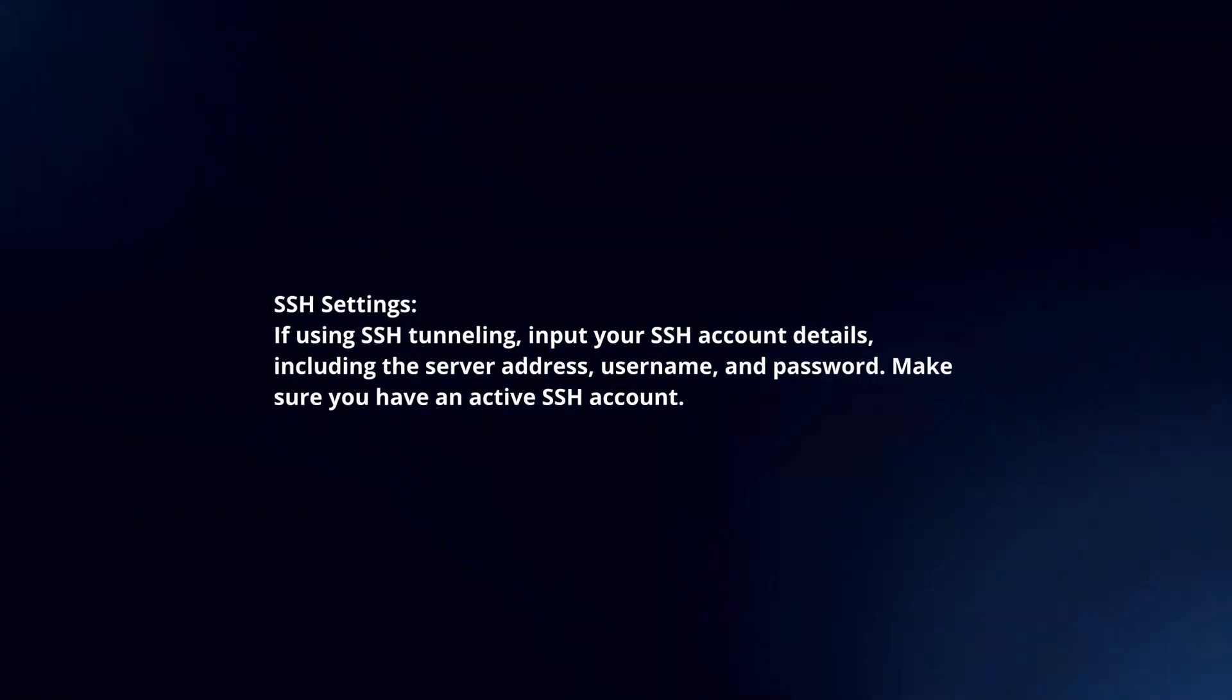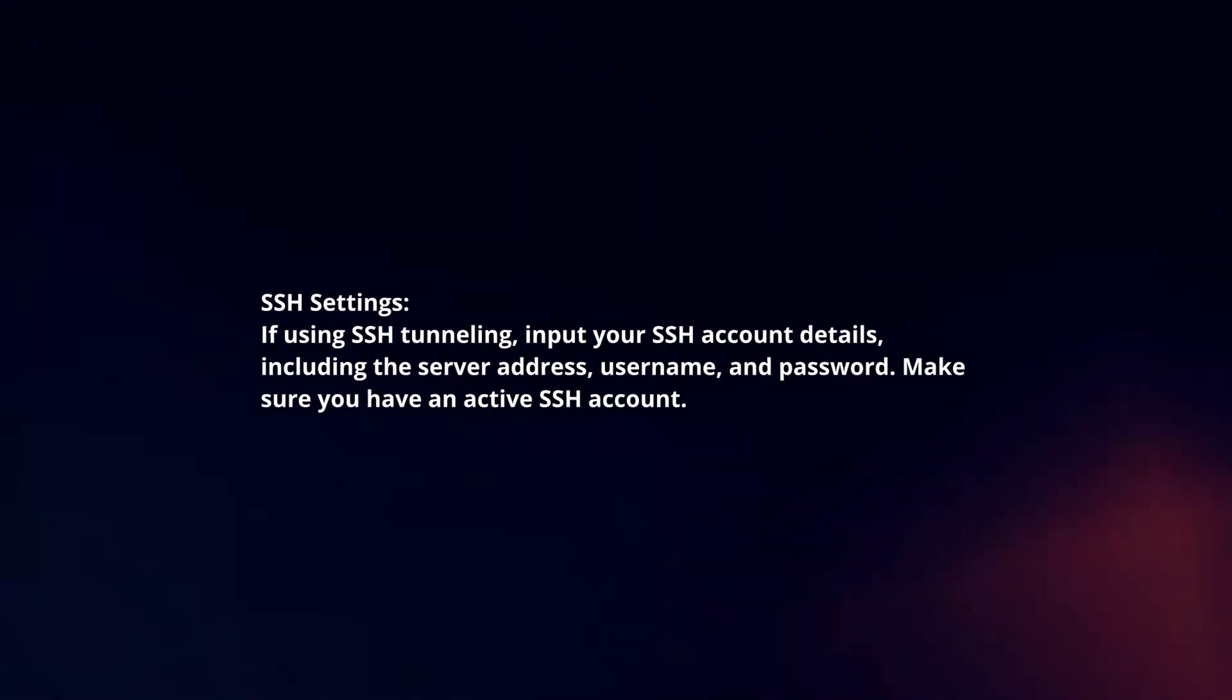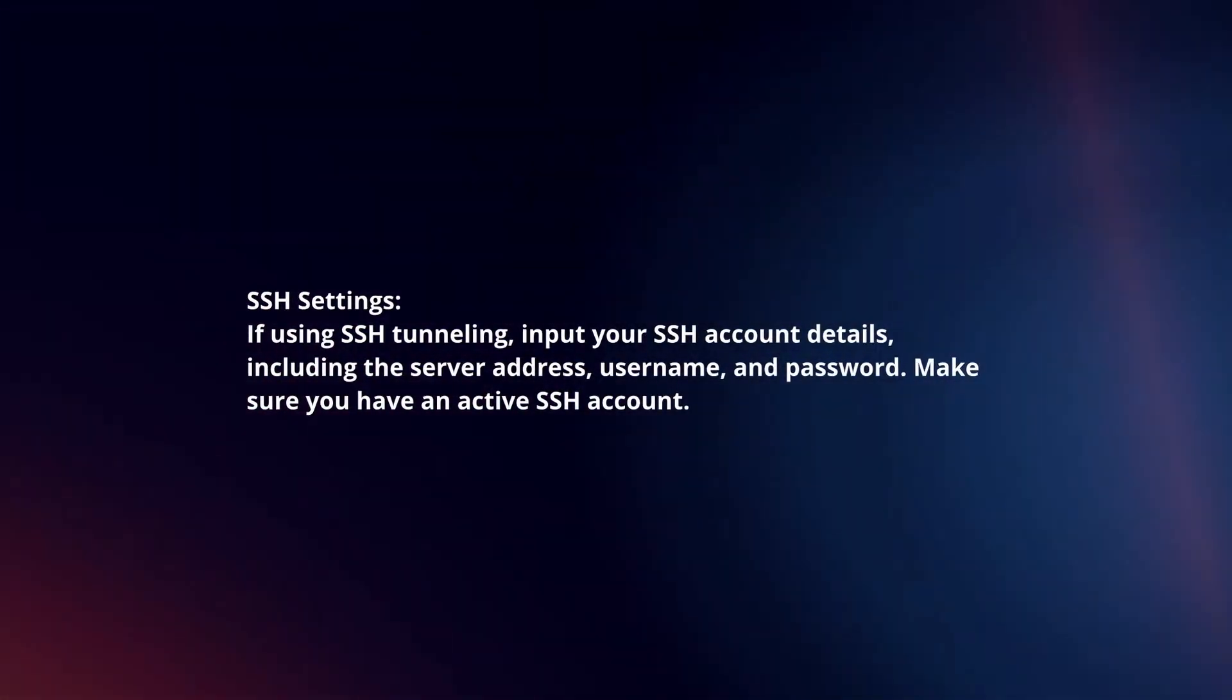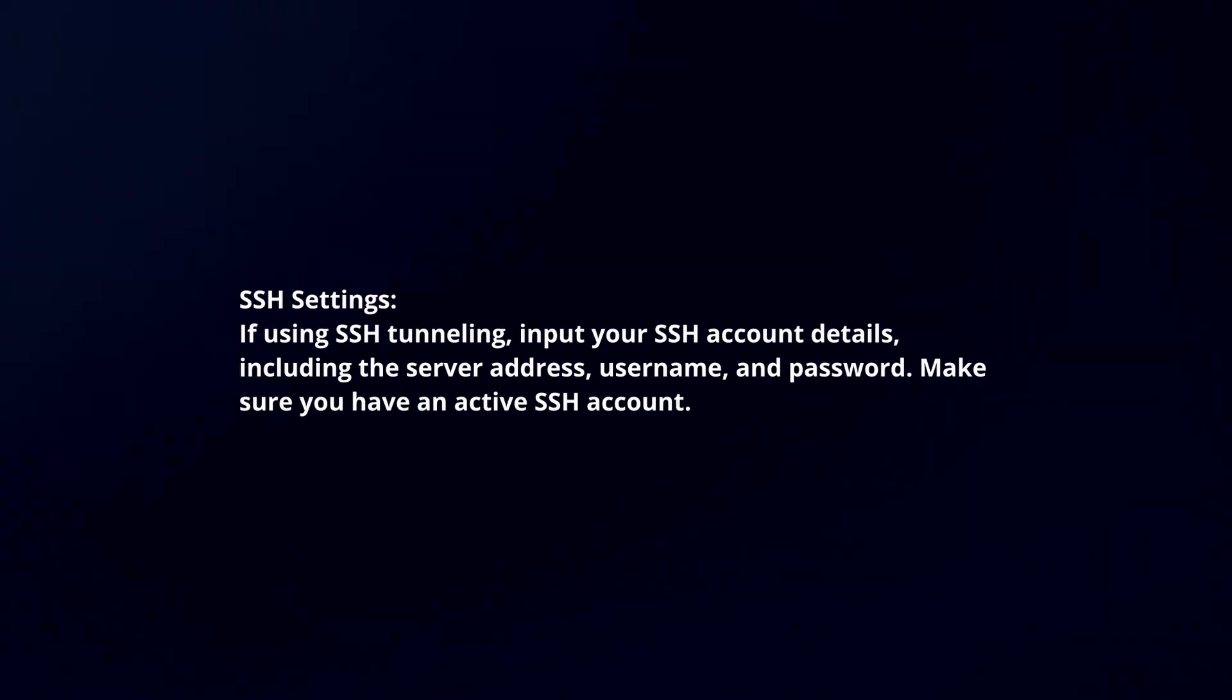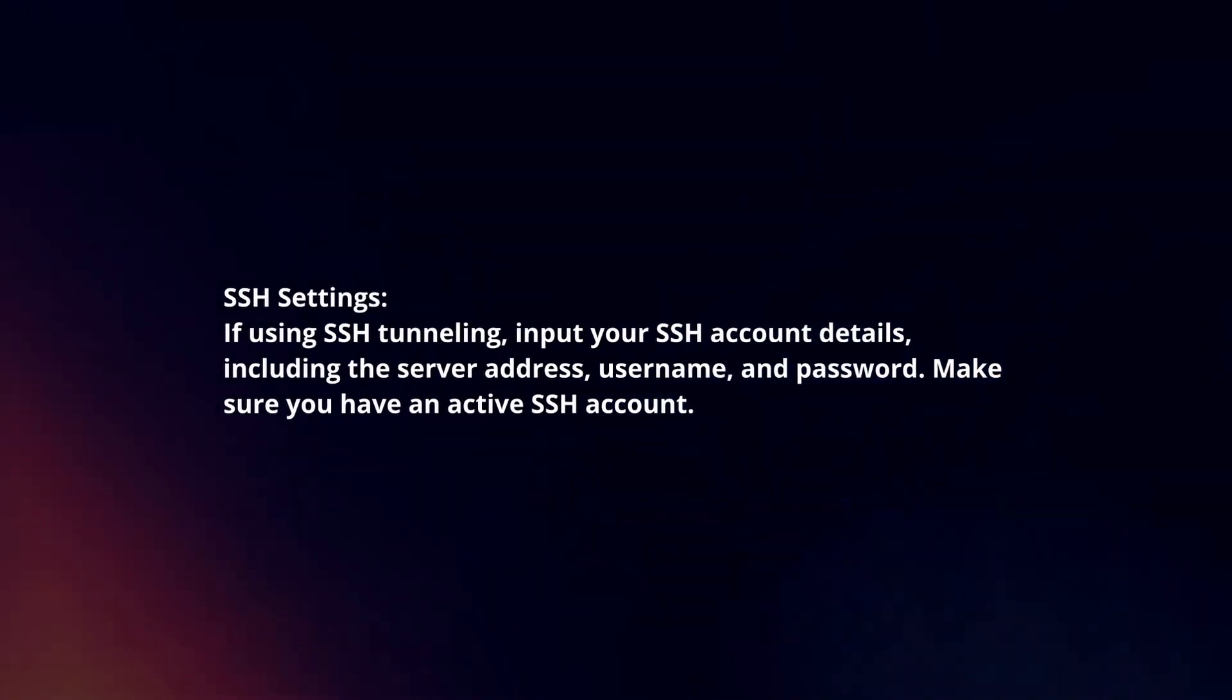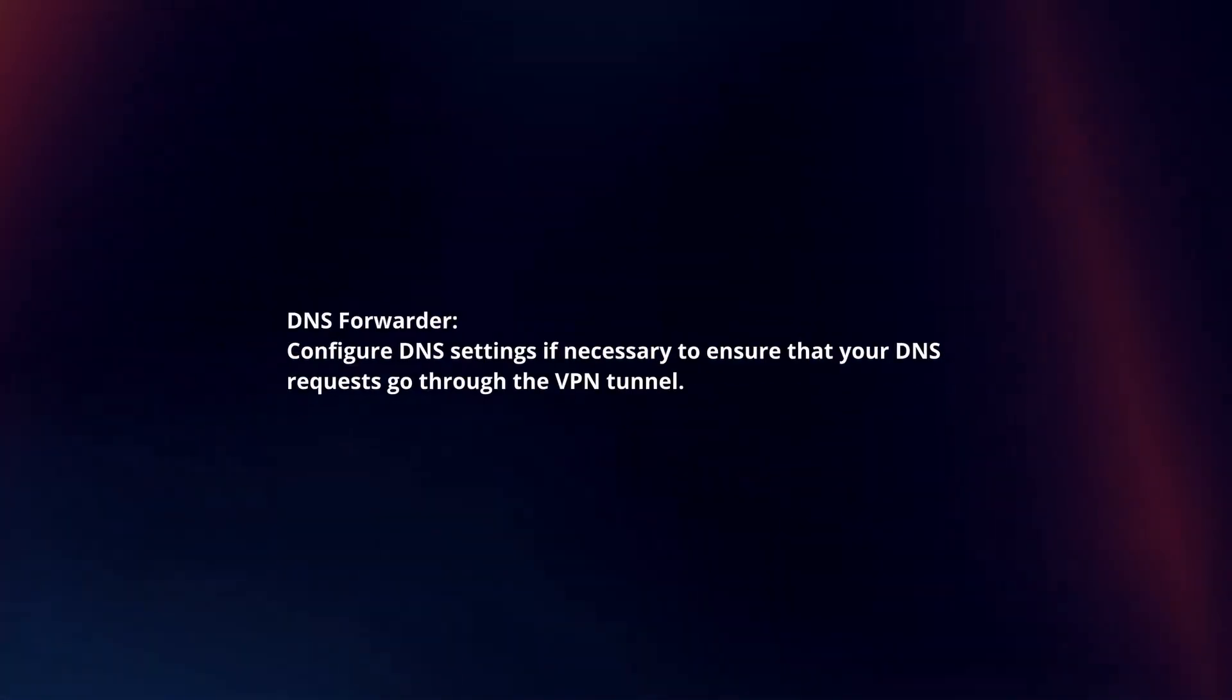SSH Settings: If using SSH tunneling, input your SSH account details, including the server address, username, and password. Make sure you have an active SSH account.